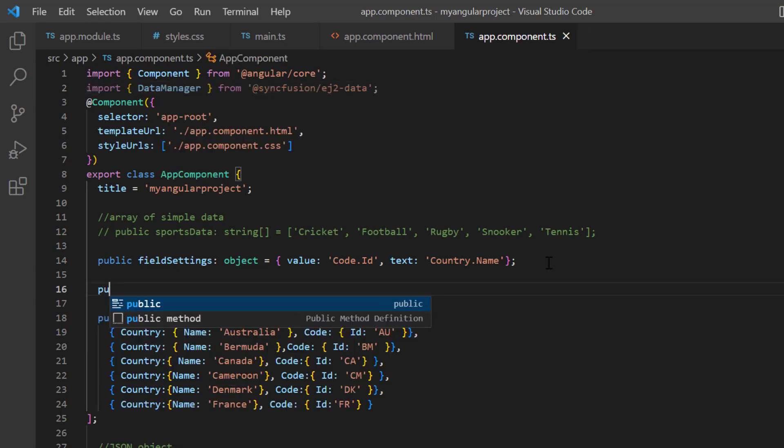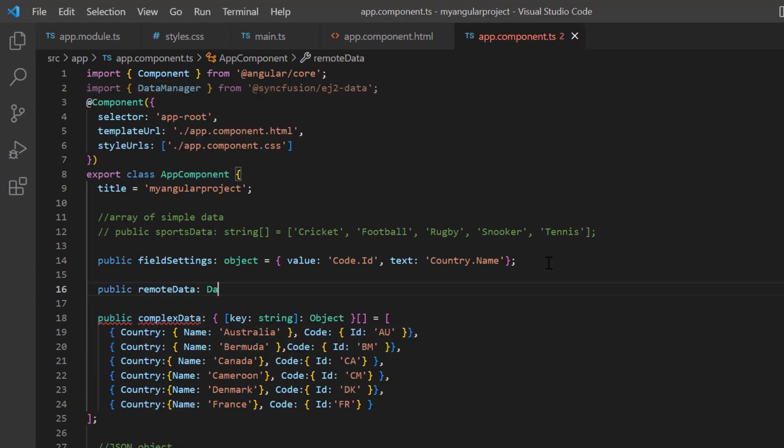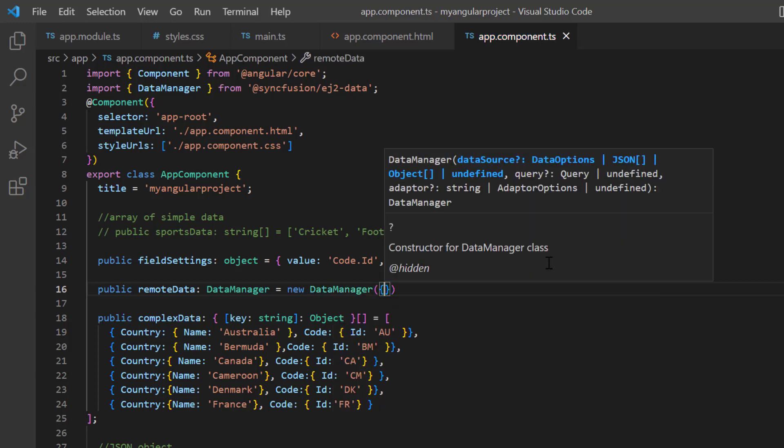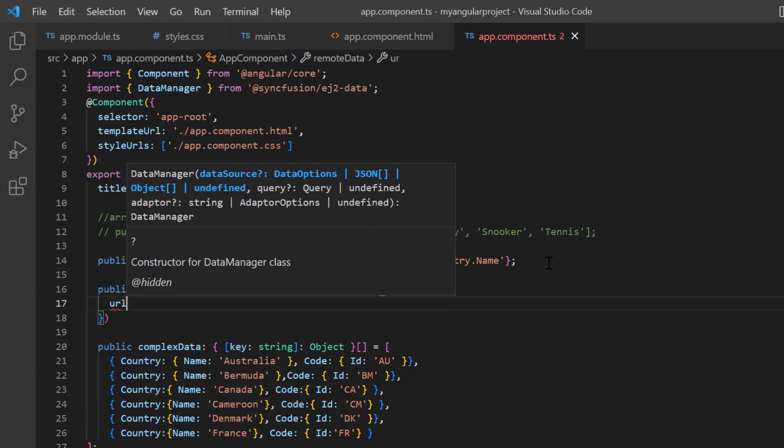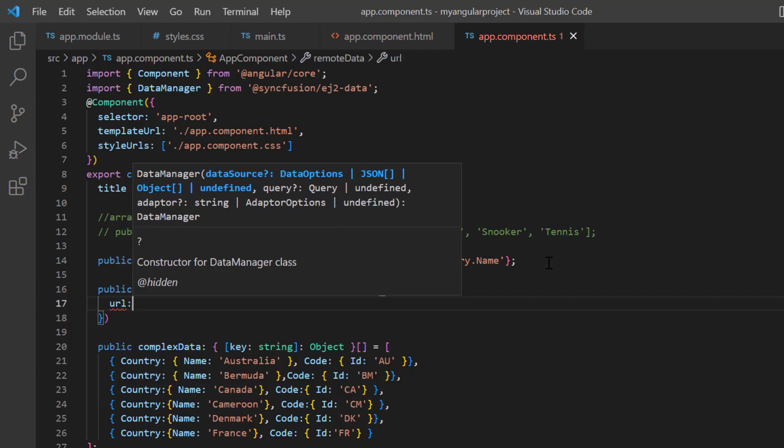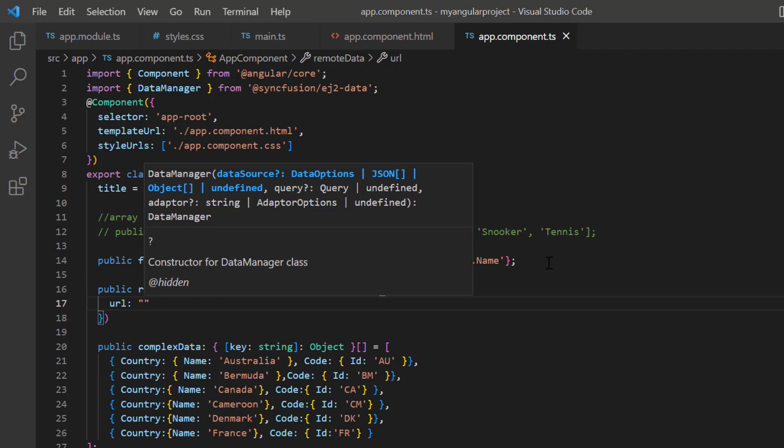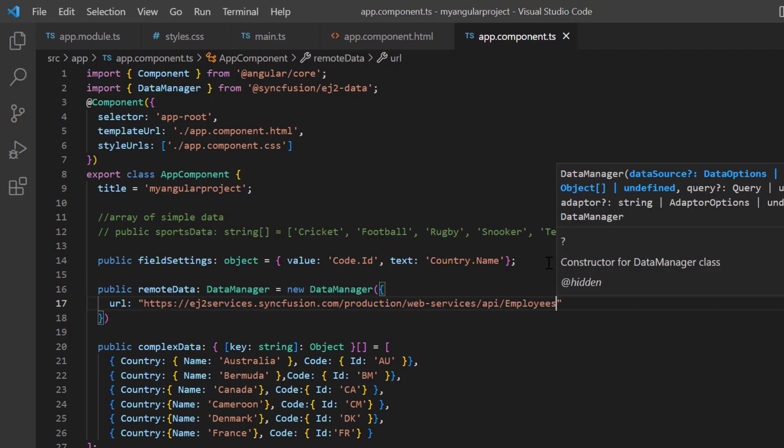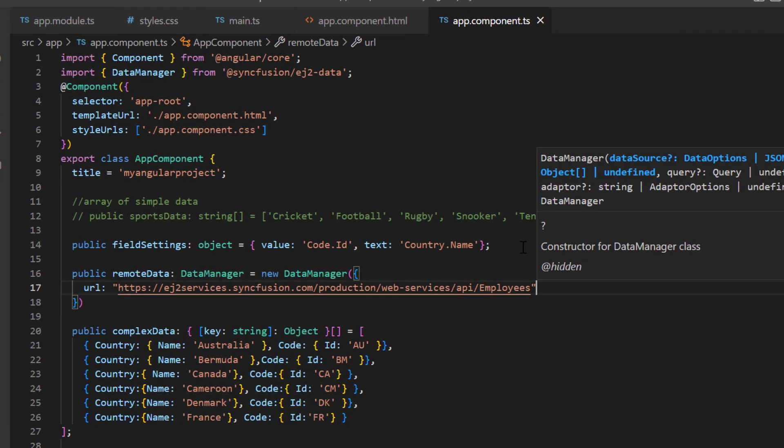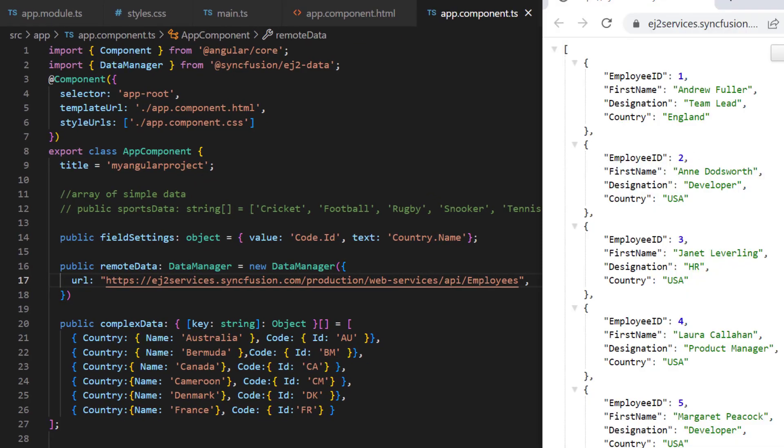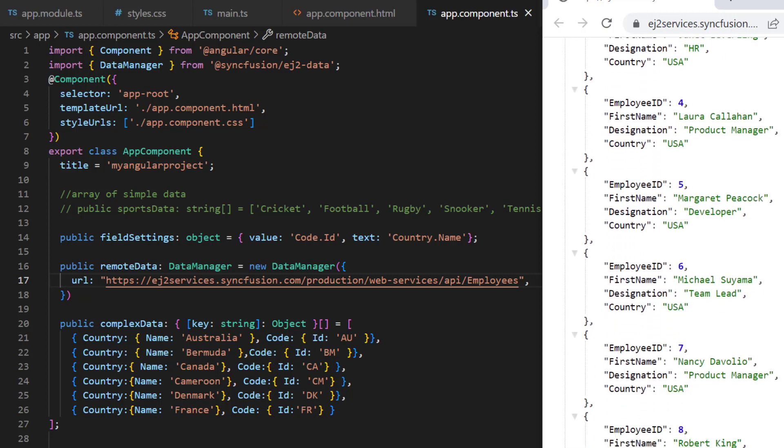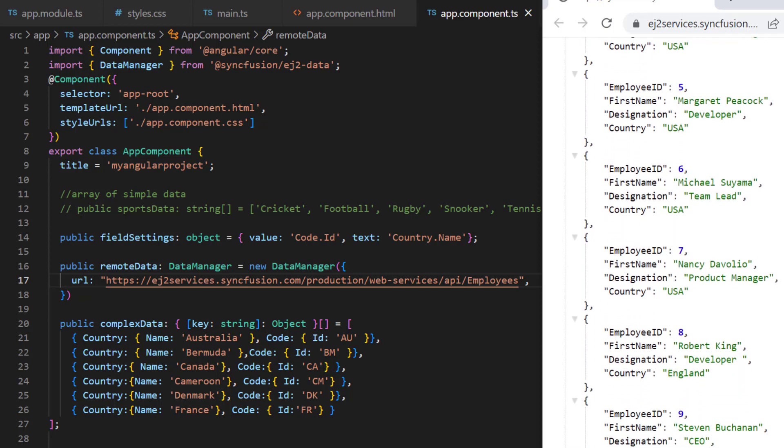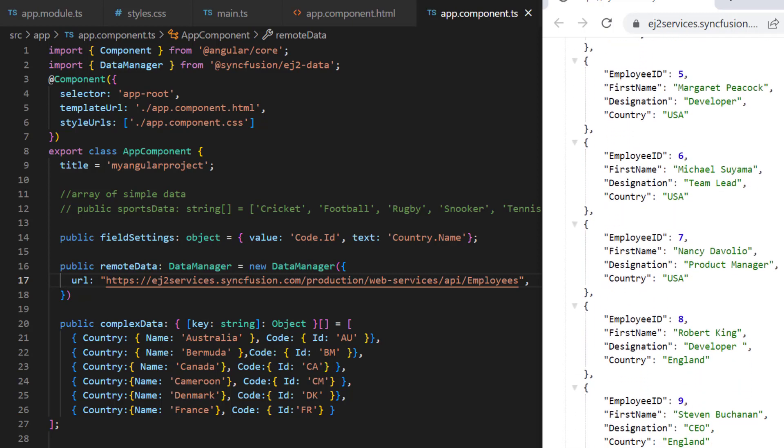Then, I declare the variable remote data and create an instance of the data manager to provide the service endpoint URL using the URL property. I assign the remote data link. Let's have a look at the remote data. It has fields like employee ID, first name, and so on.